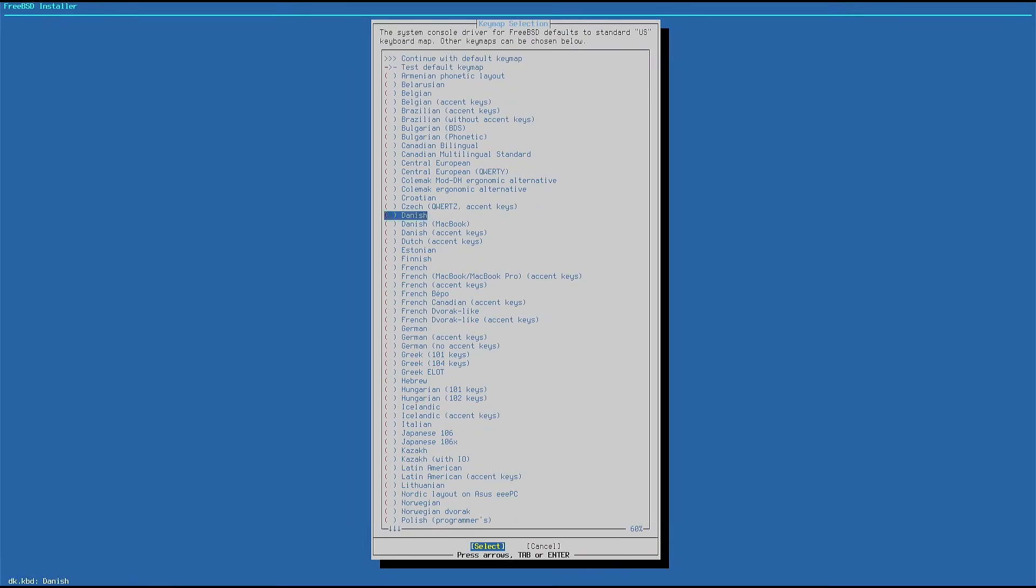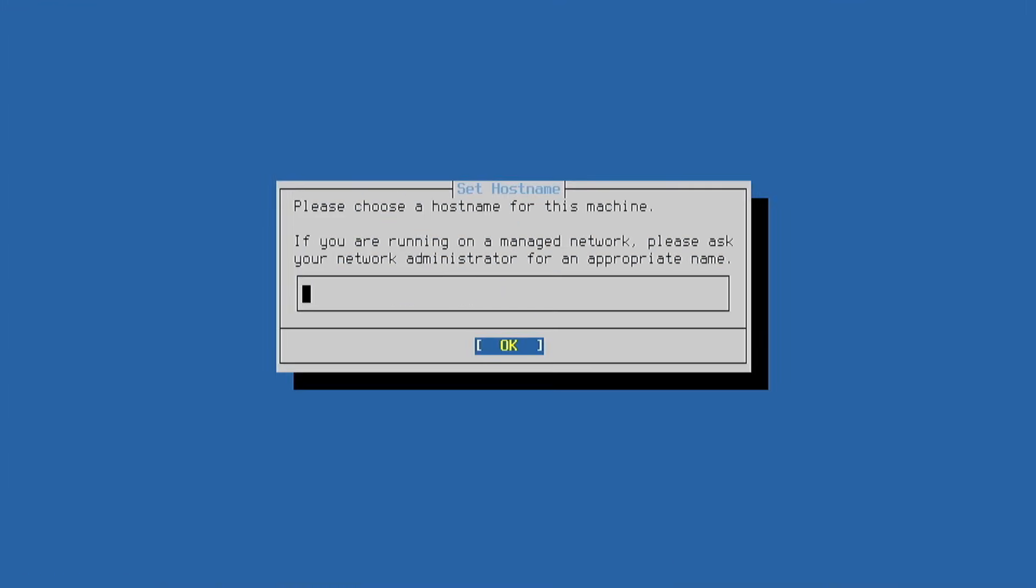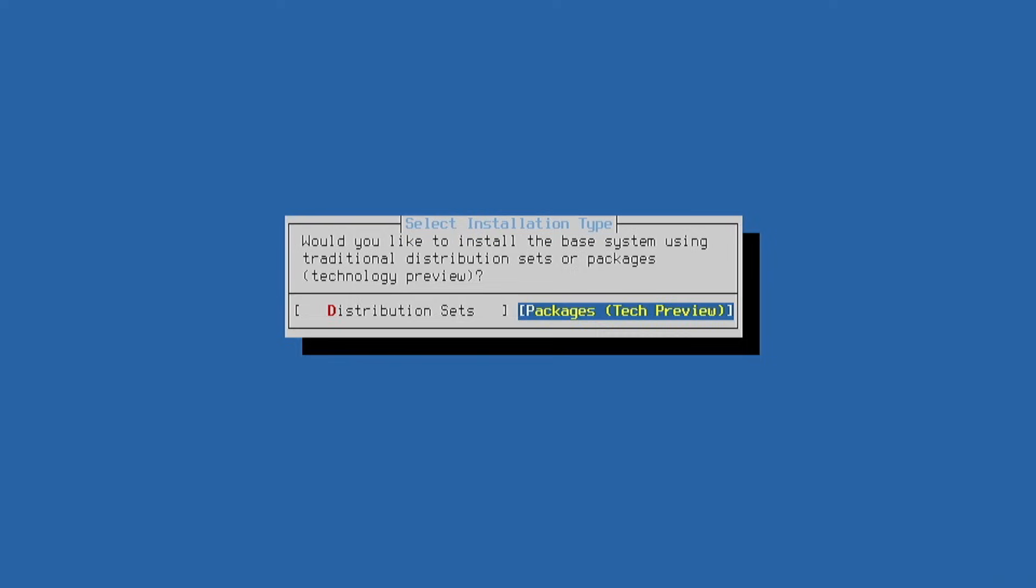It will ask us to choose the keyboard layout, then we type the hostname, and for installation I select Packages Tech Preview so that I can use PKG normally.